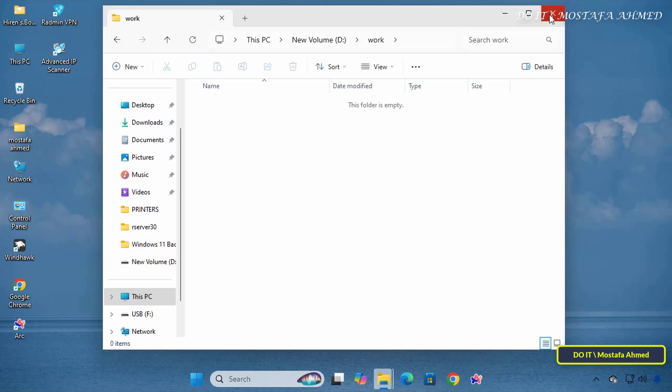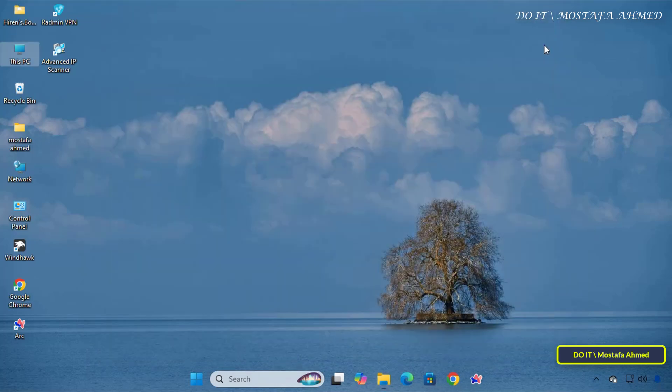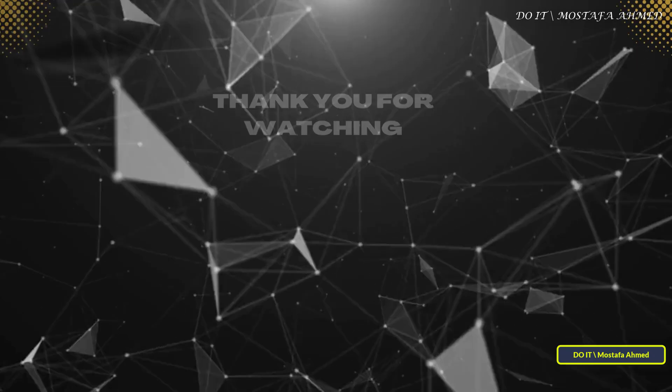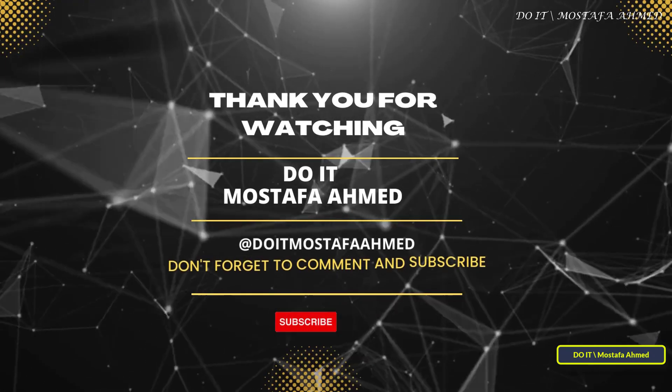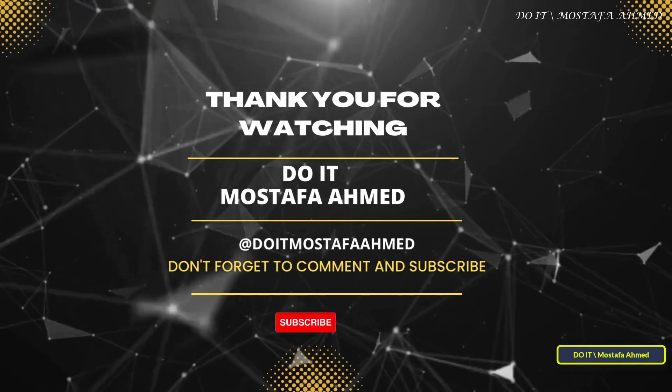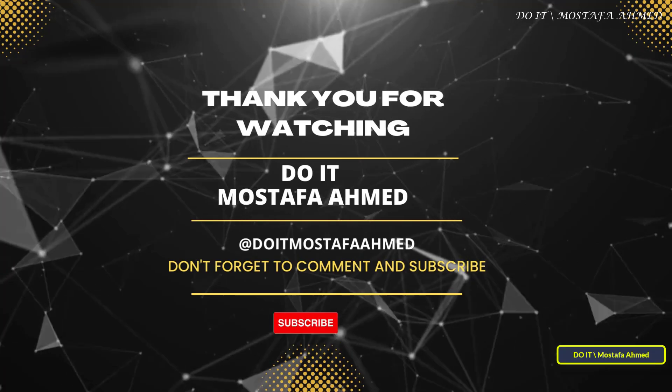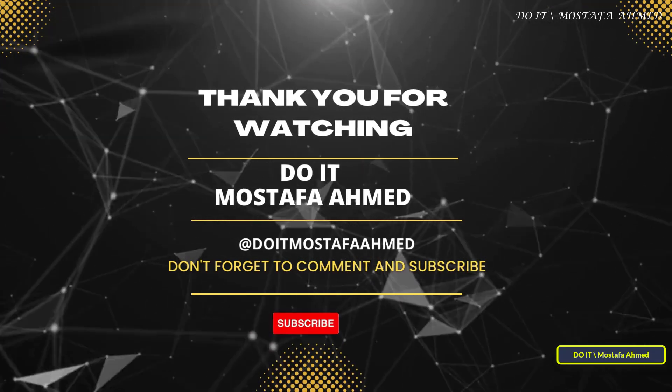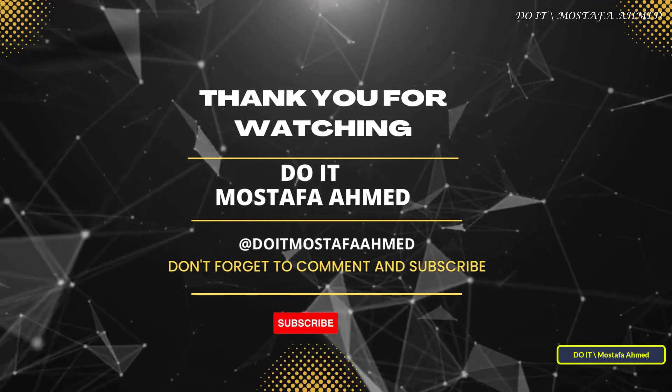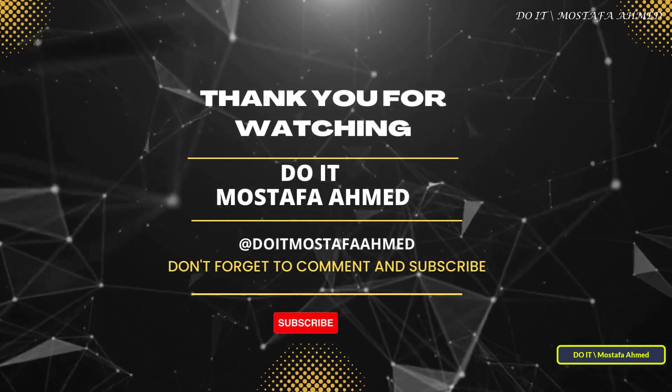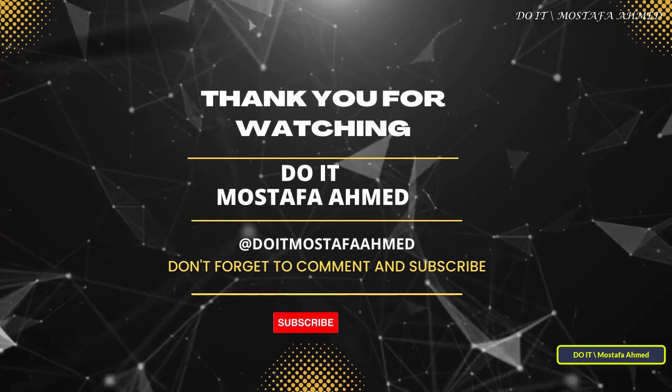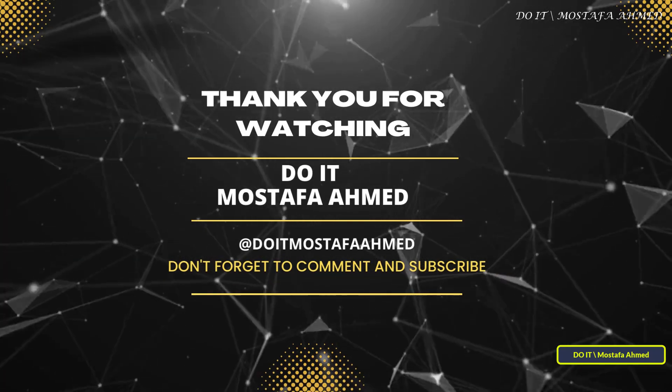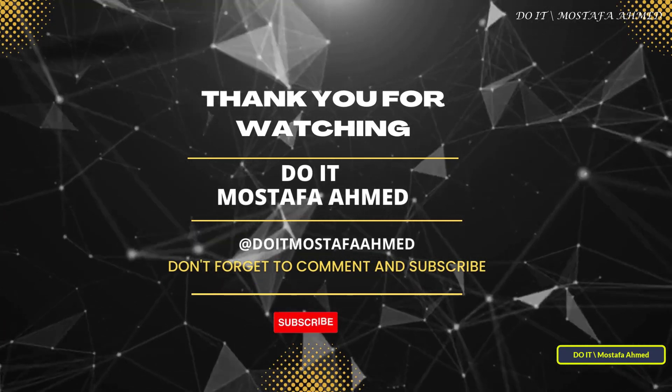I hope this video helps you solve your problem. If you find it useful, please like the video. And don't forget to subscribe to my channel for more technical lessons, and feel free to leave a comment if you have any questions or need more help. Thanks for watching, and see you in the next video.